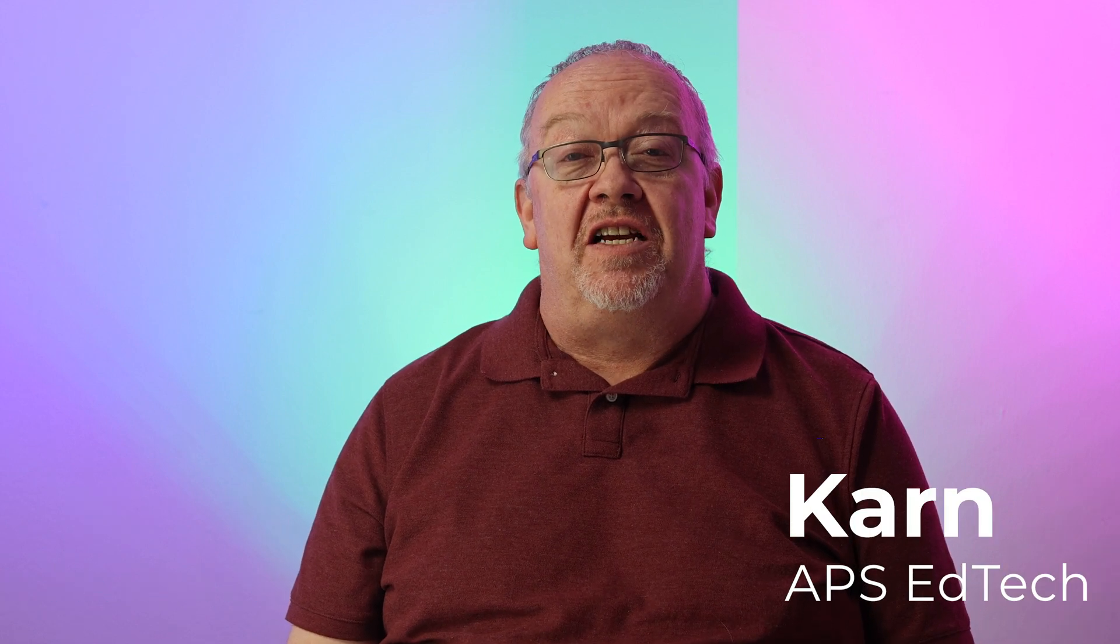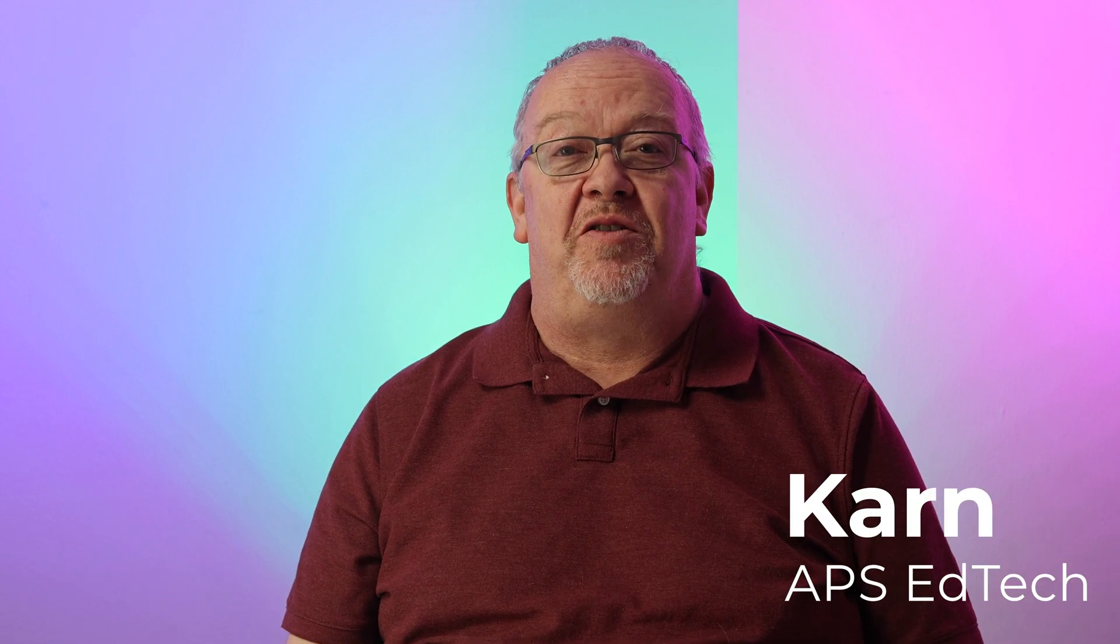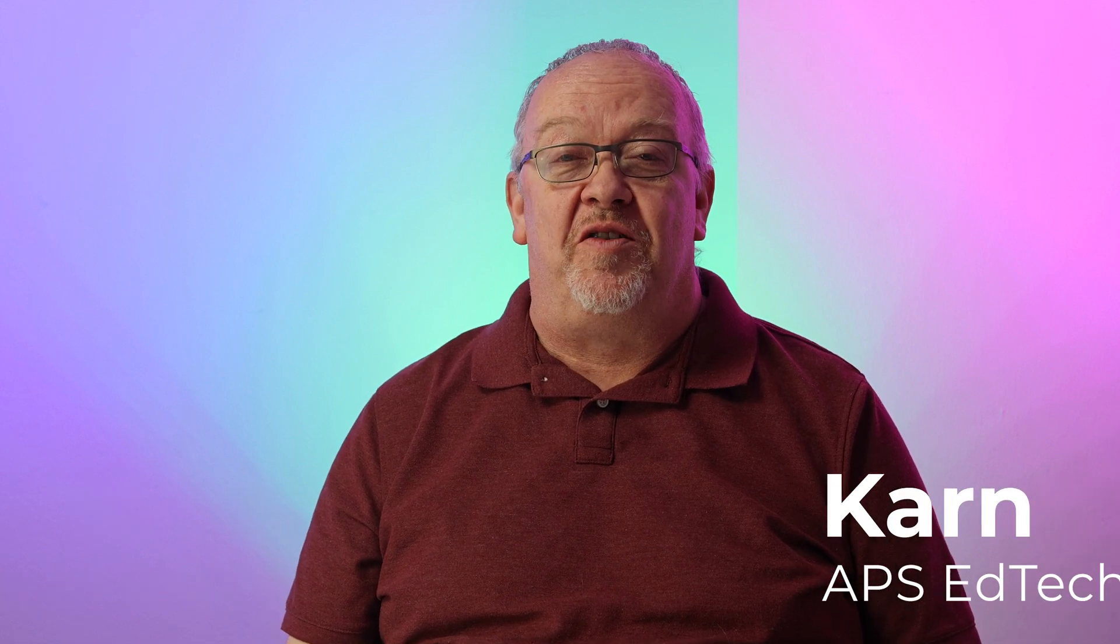Hi, it's Karn with EdTech. Today I want to show you a little bit about using tabs in Google Docs and how those can be used to keep your documents better organized. Let's take a look.